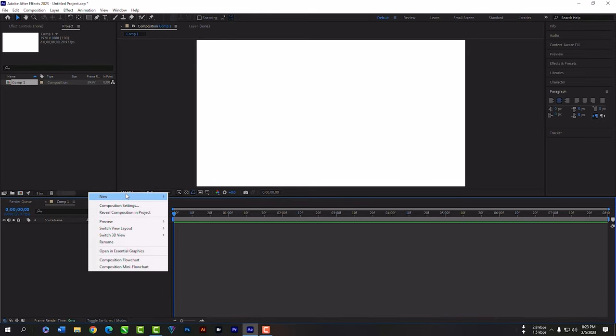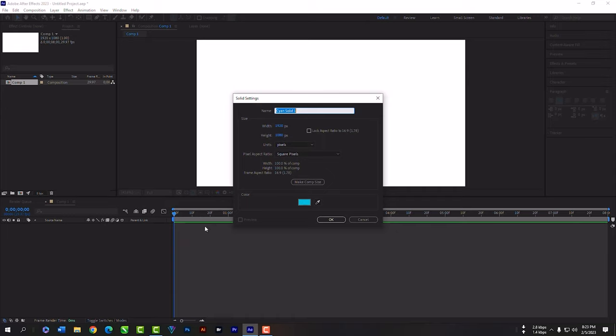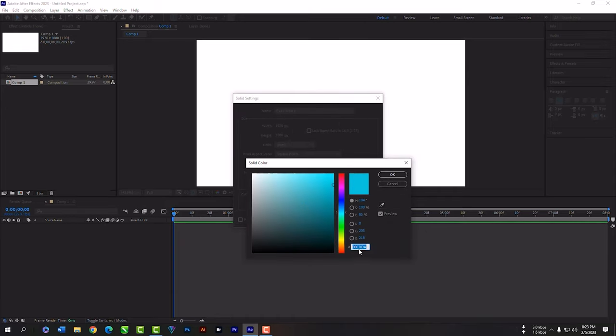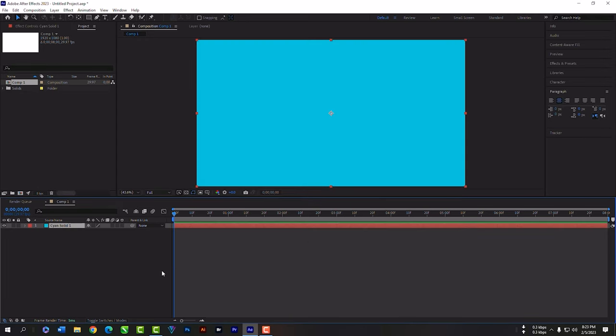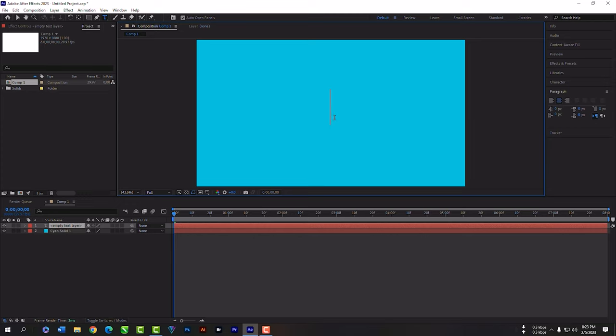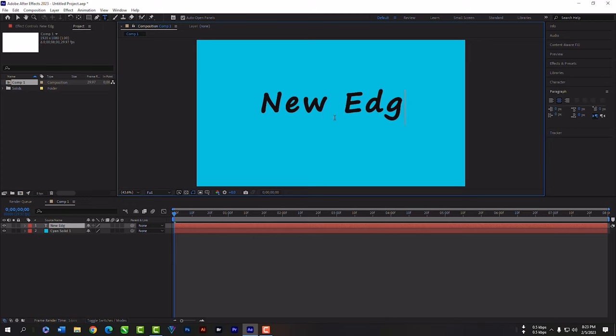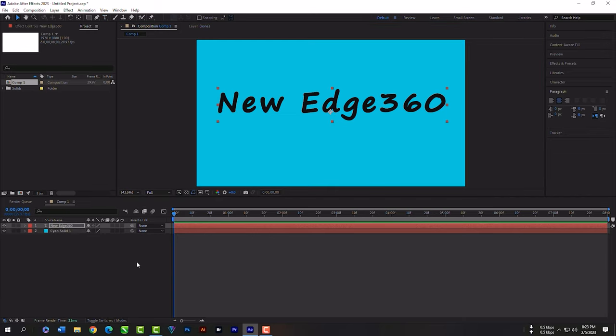Click your right key here. Take a solid color background. Select the type tool. Type something here. Select the selection tool.